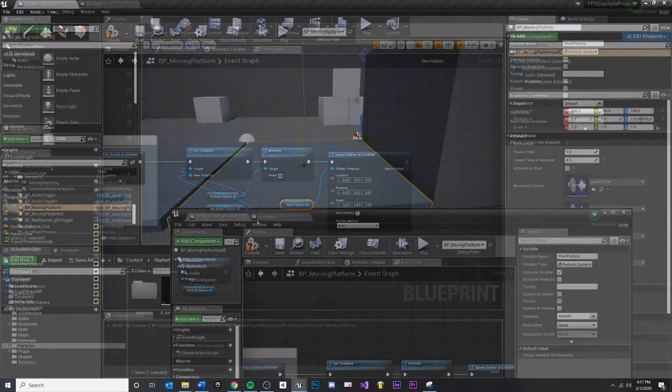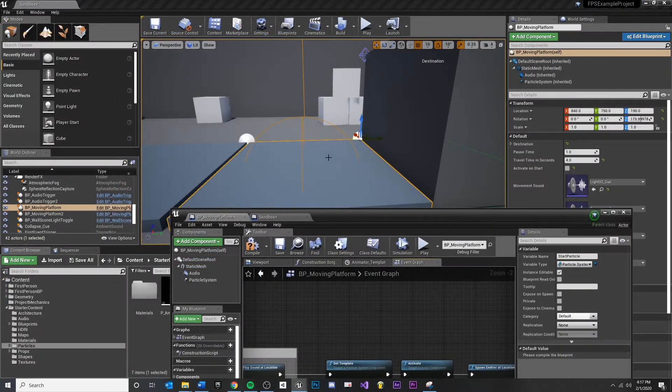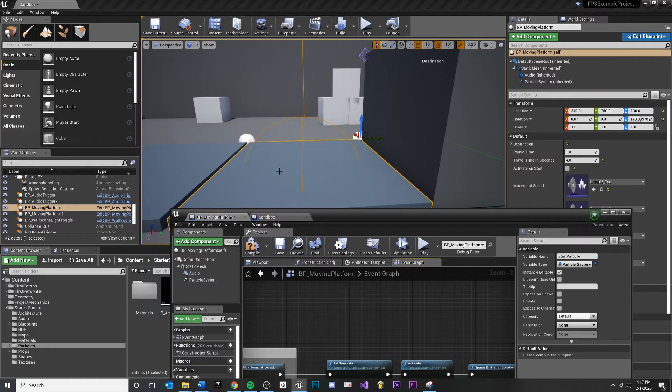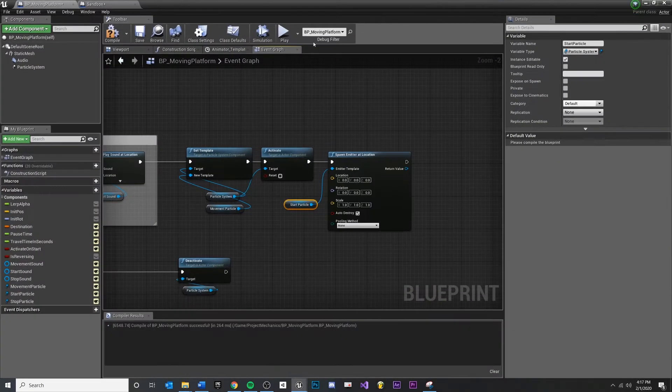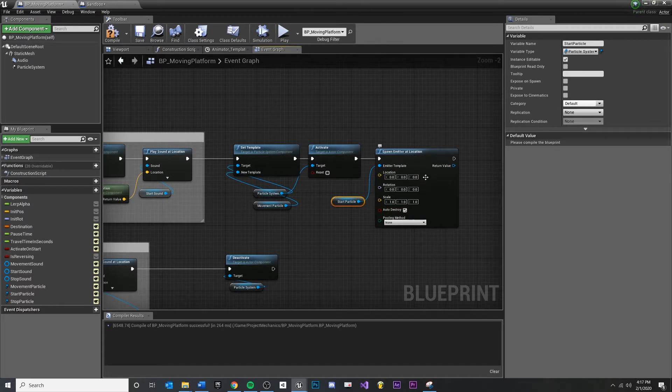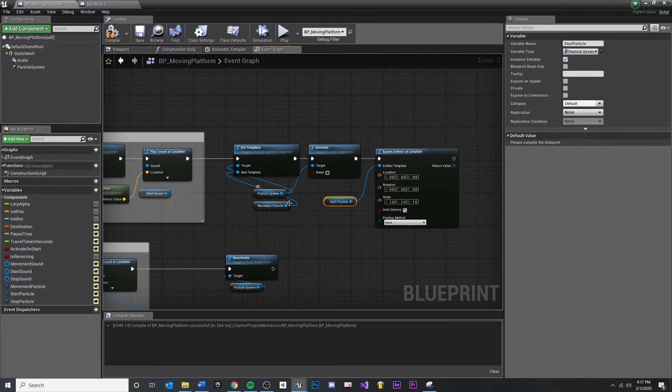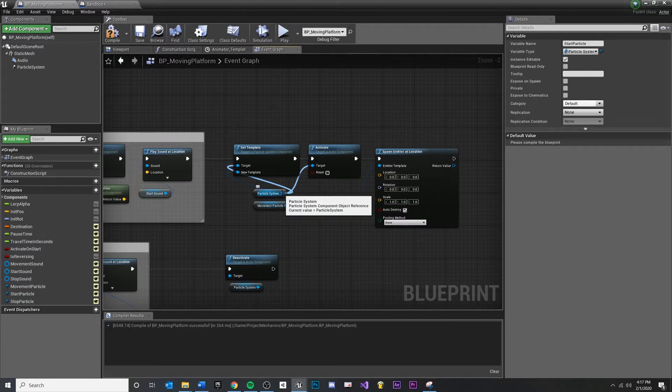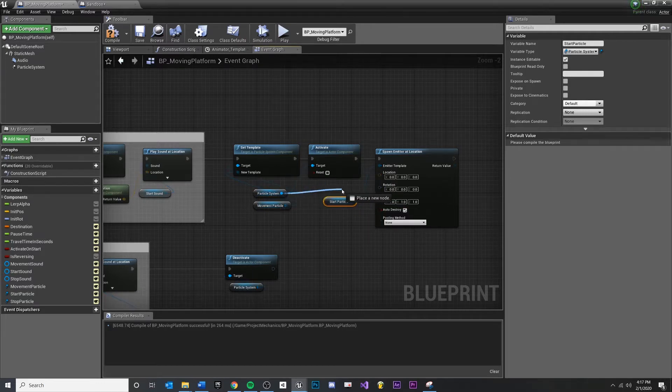Drag it in. Now it needs to know where in the world do you want me to spawn that? So what is my XYZ world coordinates that you want this to spawn? You could put some here, but it doesn't make sense because we want it to be relative to this blueprint.